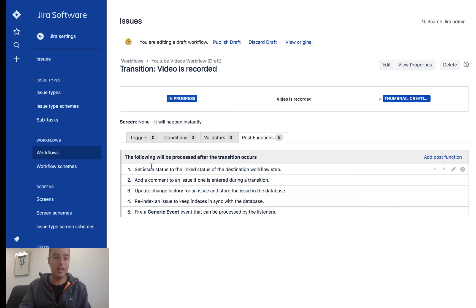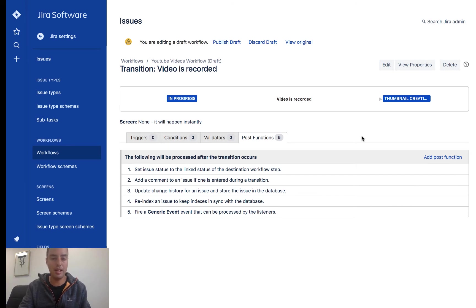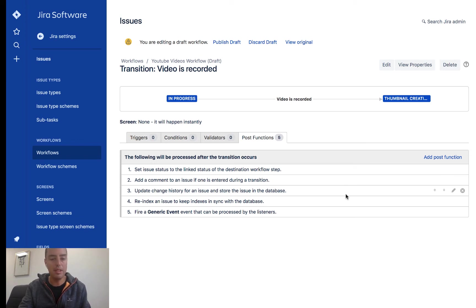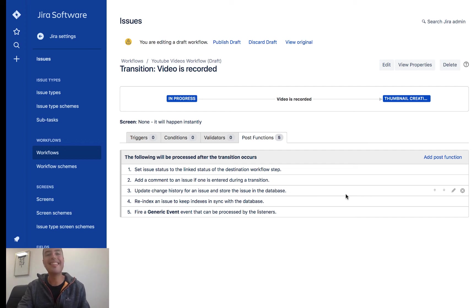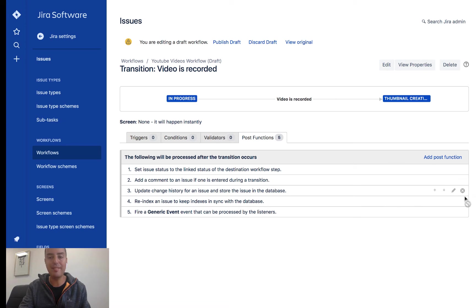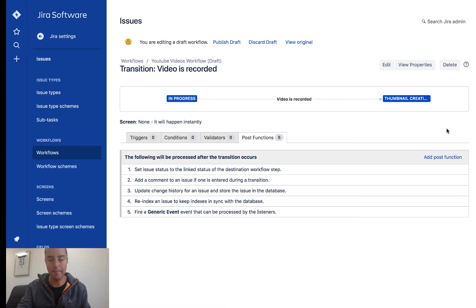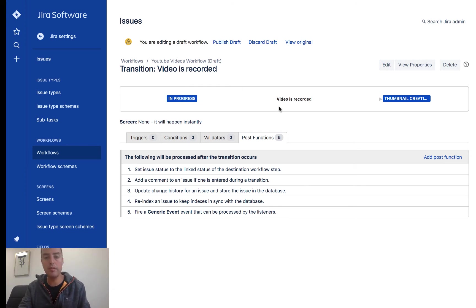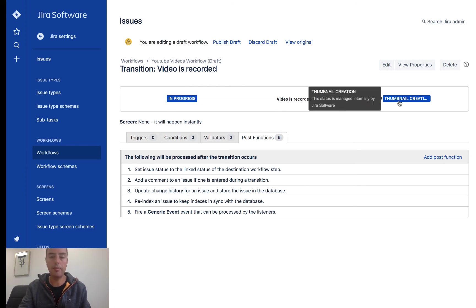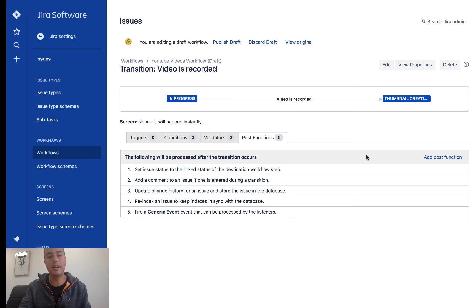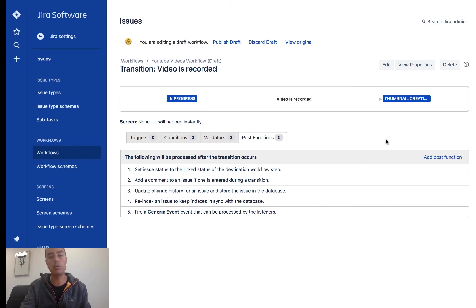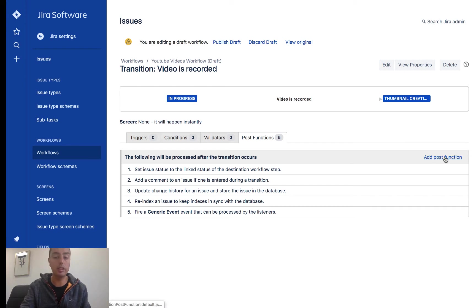Here it shows you all the steps that are happening: set issue status to the linked status, destination workflow. Those are all default ones. Add a comment to an issue, update change history. So you can see what Jira does by default. You can actually remove some of those if you want. Actually those are the default ones, they can't be removed, but the regular ones can. So in the top here we see in progress, video is recorded, thumbnail creation. And here you see all the default post functions. So we want to add one more. To do that, we click add post function.